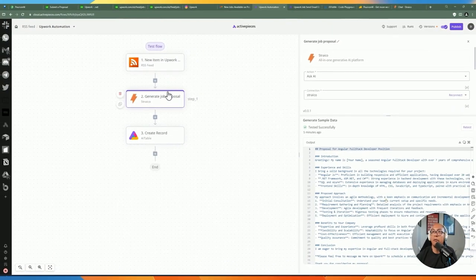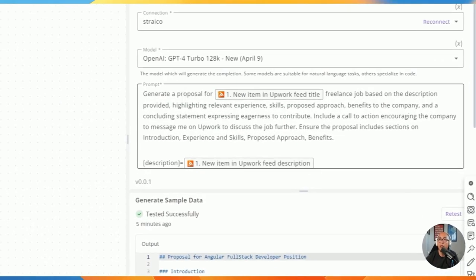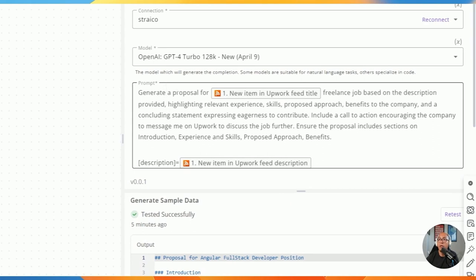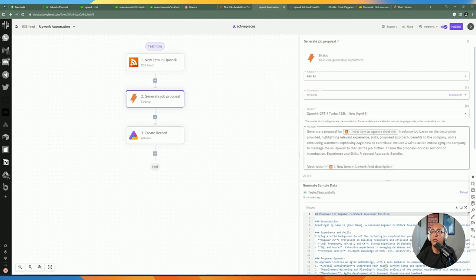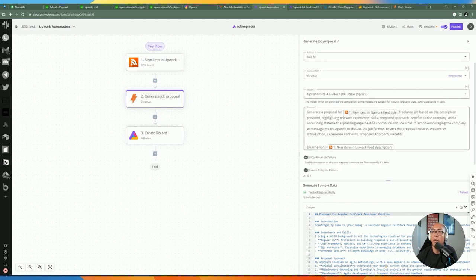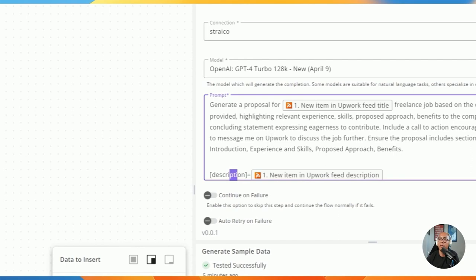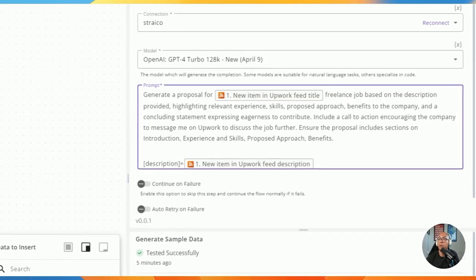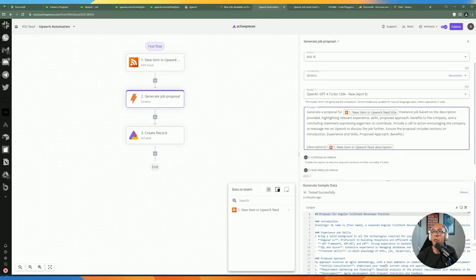For the next step, you can choose any LLM — Claude, Perplexity, or Open Router. I'm including the prompt here: 'generate a proposal for the feed title freelance job based on the job description.' This is the same prompt I used in Straico earlier. I'm including the job description for context, and also adding my skills so the AI can generate a proposal that fits the job description.